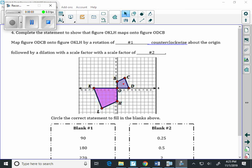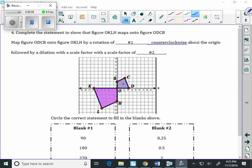Problem number four. I have a mistake in the directions, so I'm going to skip this part here. It says complete the statement to show. I'm going to get rid of all of this here.